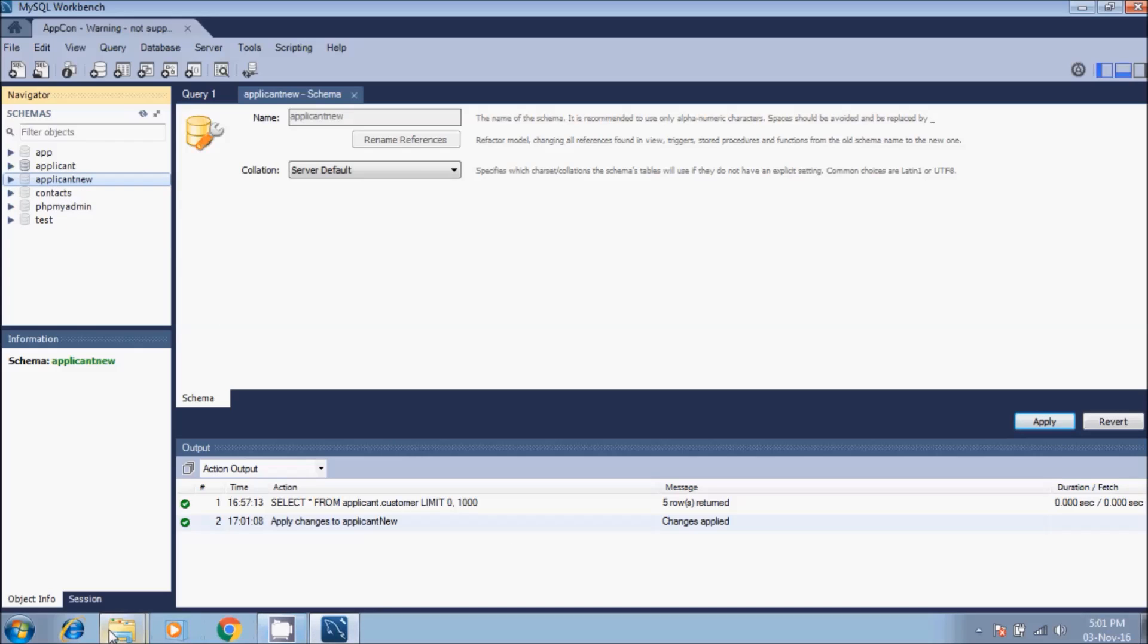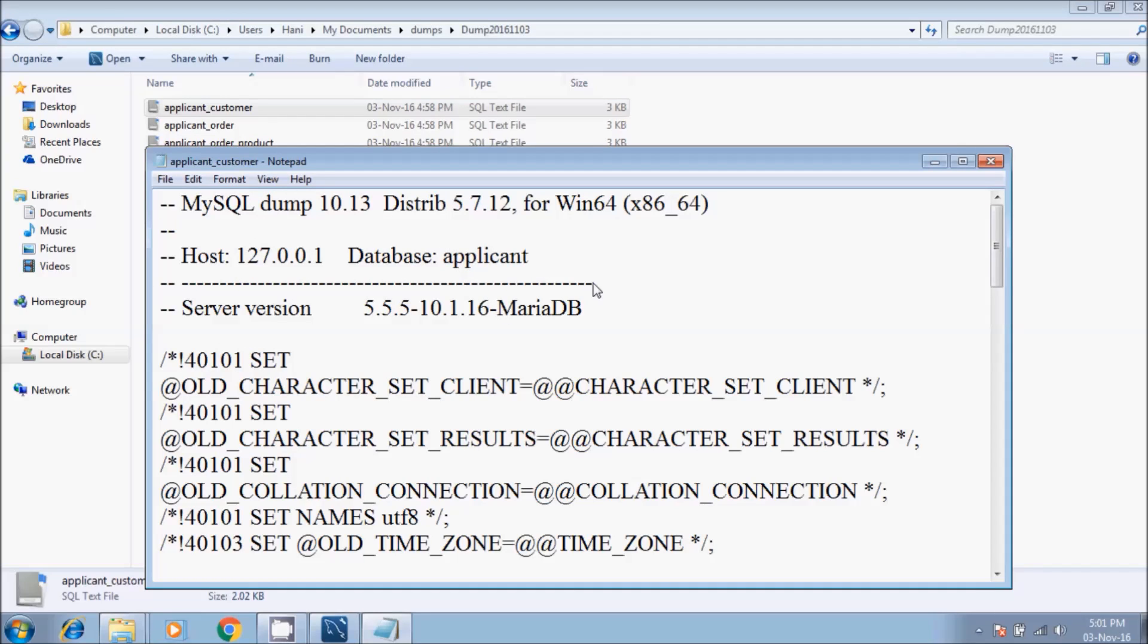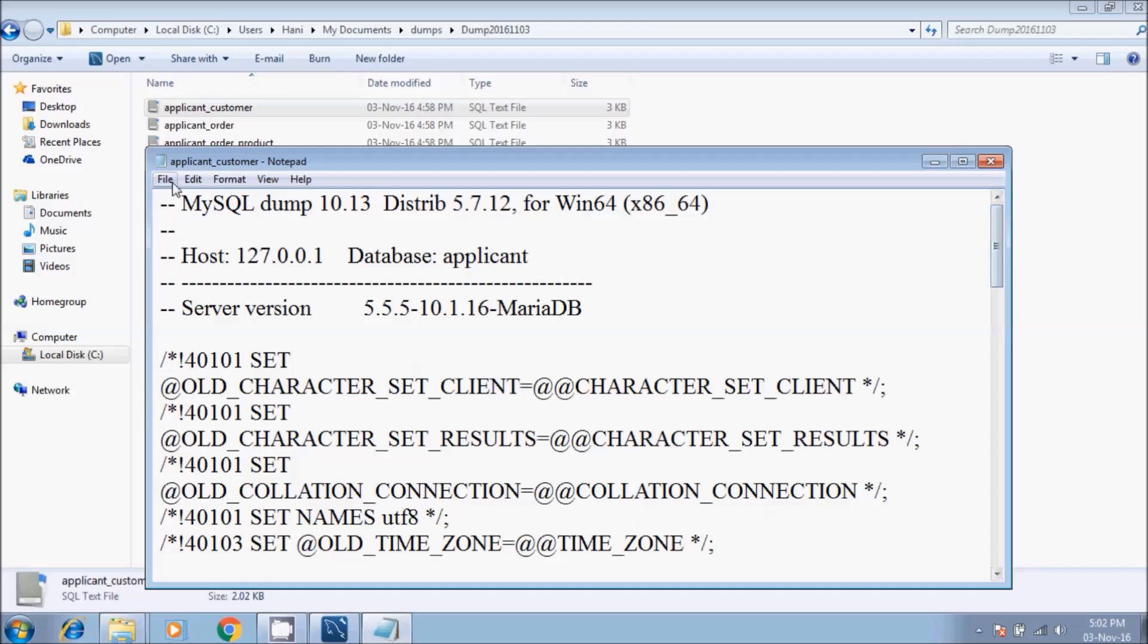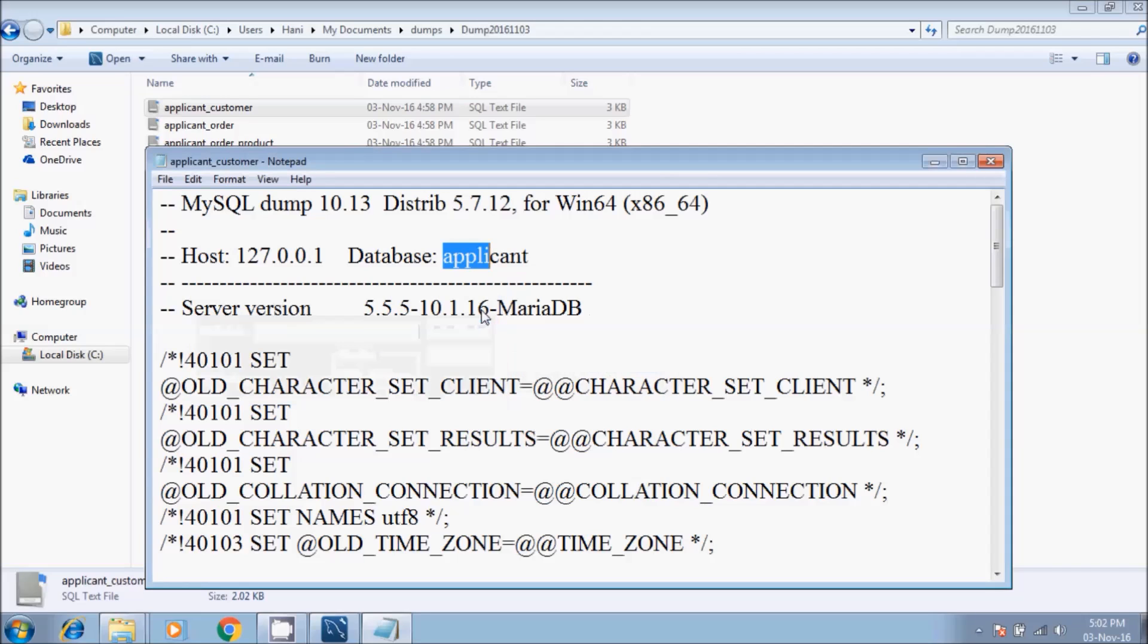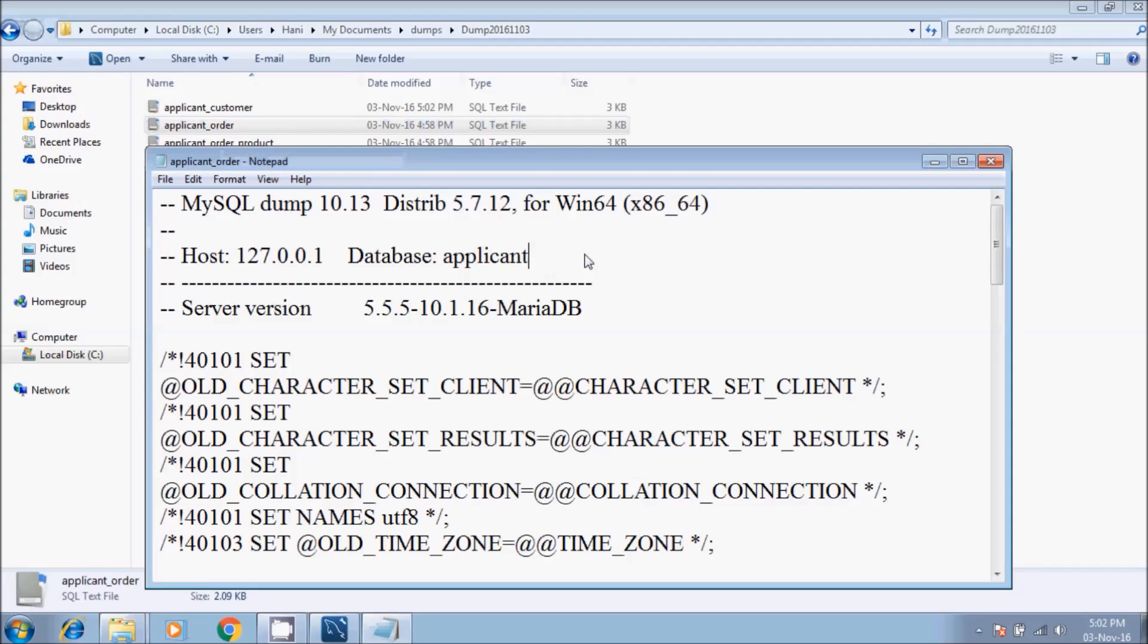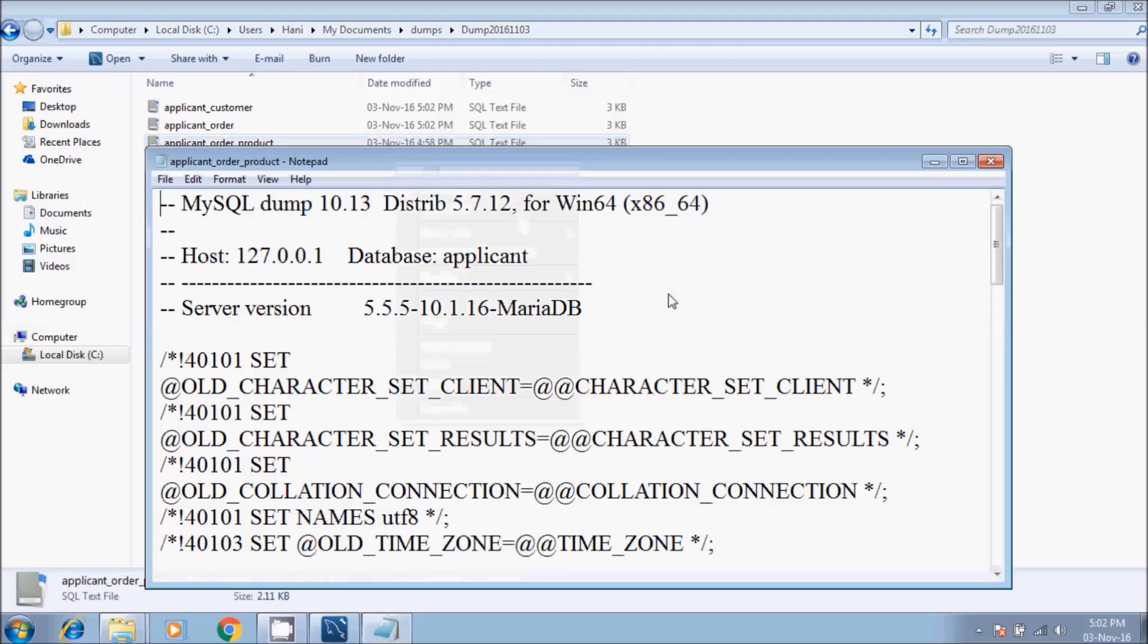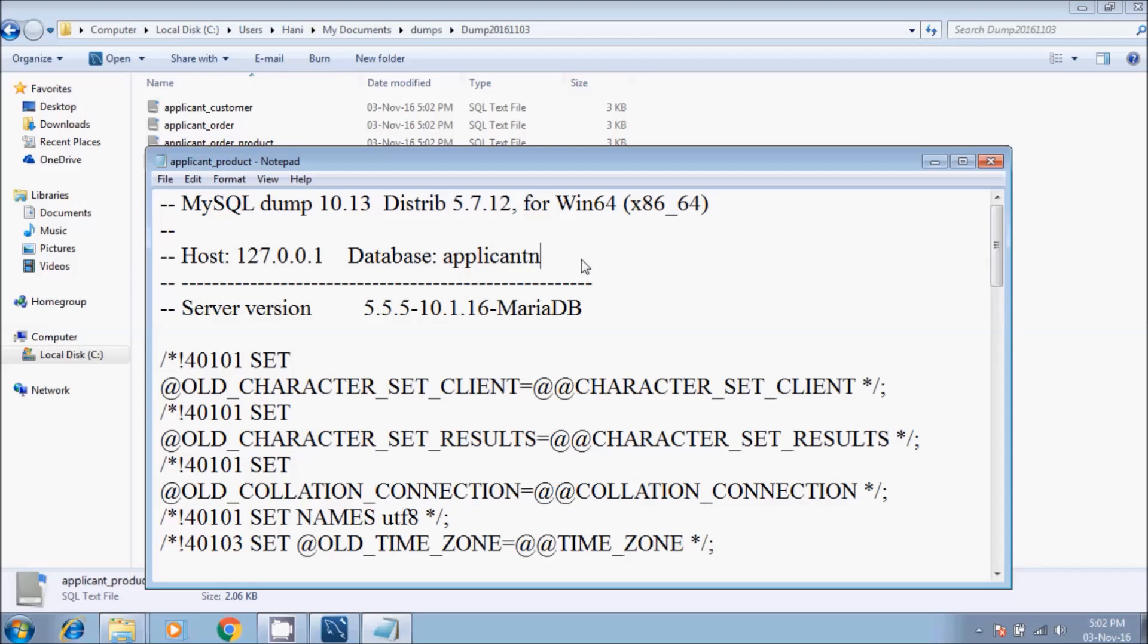We go back to the dump file. We open each one to edit. We will search and find 'applicant'. Find - as we can see here the name of the database applicant. We will change the name of the database in the four SQL text files from applicant to make it new. Save. Edit the second one - applicant to new, save. Edit - applicant to new, save. Edit - new.